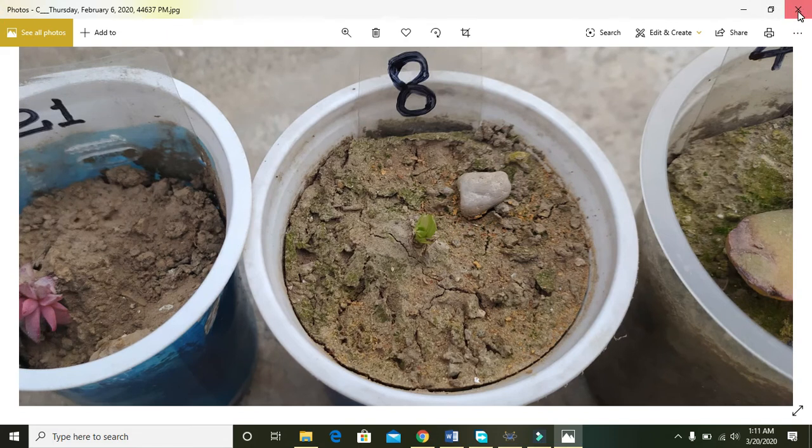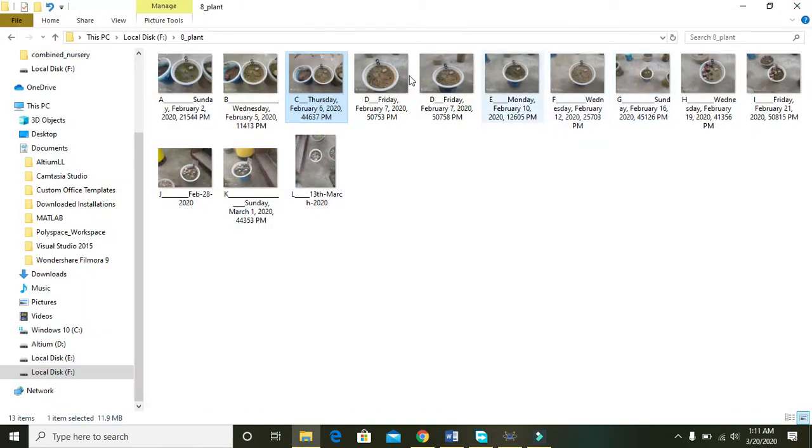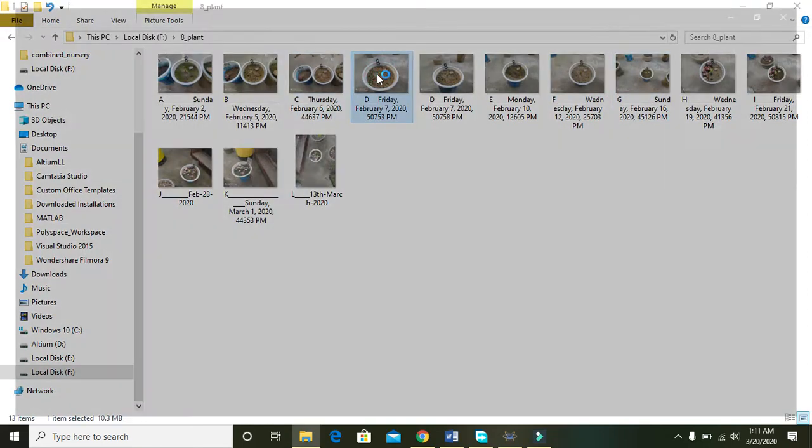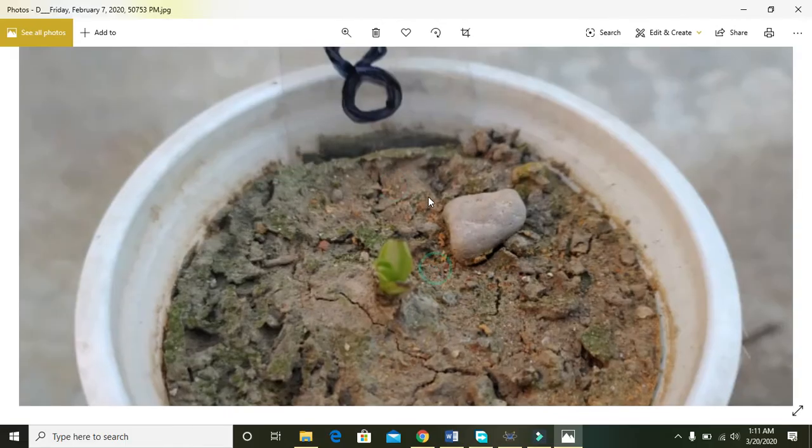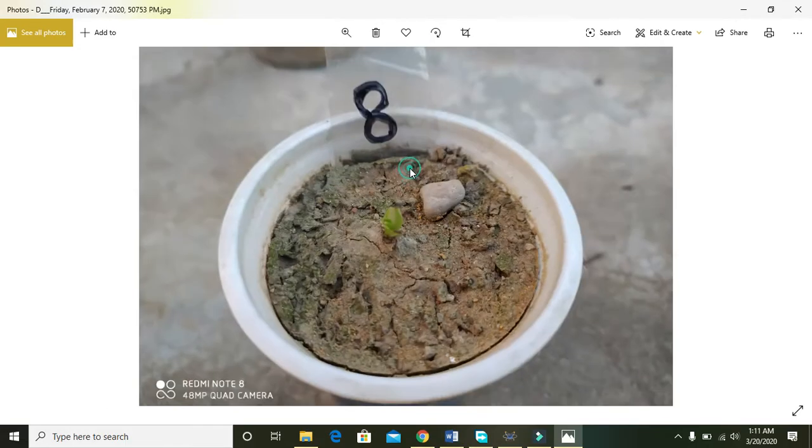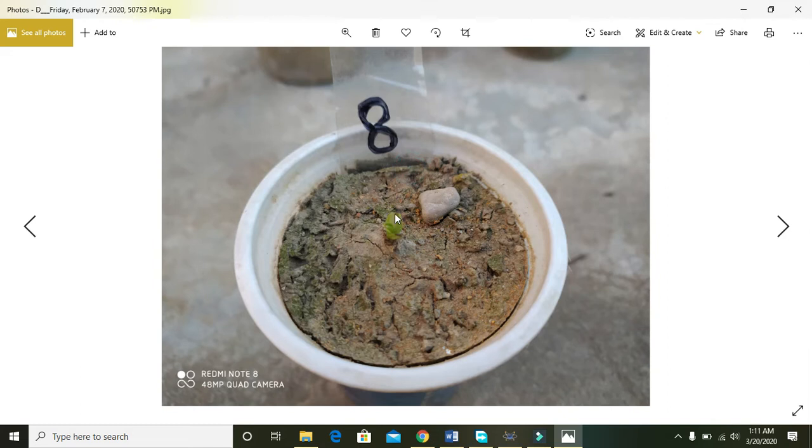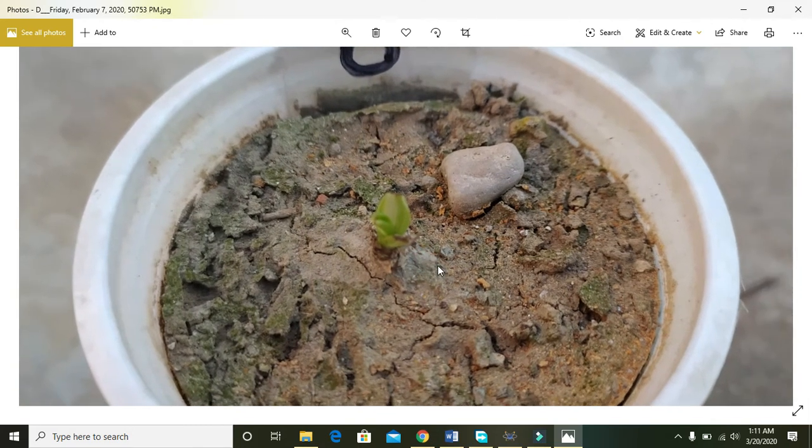In order to detect this growth is very difficult in one day. After one day, that is on the seventh of February, now in this you can see that one of its leaves is growing.